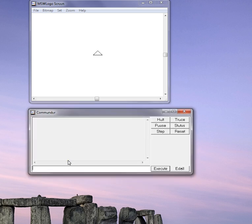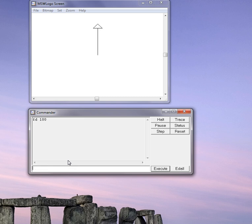Here's some sample instructions. I'm going to move forward by typing in FD for forward and I'll give it the number of units. In this case I'll say 100. I can turn by typing right turn RT or left turn LT. I'm going to turn right, RT 90 degrees. I'm going to go forward again, forward 100.